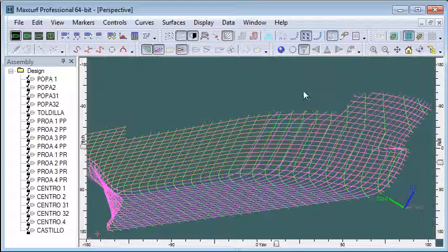Finally we turn off all of the contours except the ones that we want to send to ShipConstructor. So typically we'll send over sections to become frames, waterlines to become decks, and buttock lines to become longitudinal bulkheads.